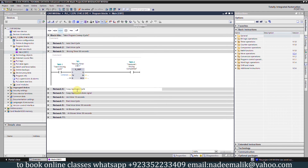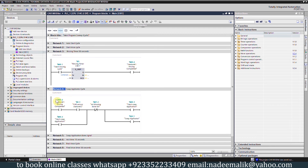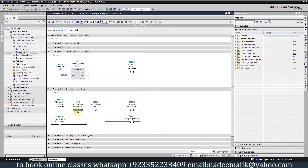In network number 4 we have the soap applicator cycle. When the station number 1 rinsing is completed, bit M0.2 turns on. When this bit is on and the car comes in front of sensor I0.3 at station number 2, it will turn on bit M0.3 start soap application, and in parallel start output Q0.1 to run the soap applicator.